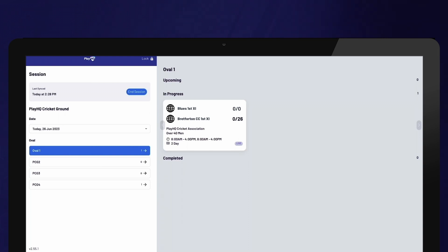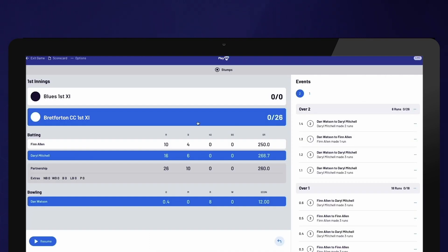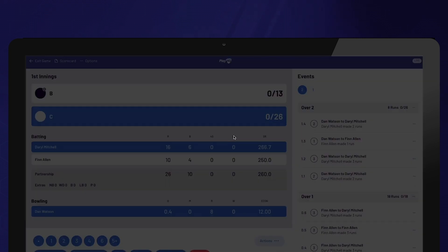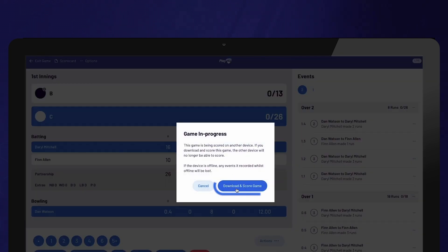If you are scoring the second day of a two-day game, all you need to do is click the game tile and continue scoring. If you are on a different device, you also need to select Download and Score Game.